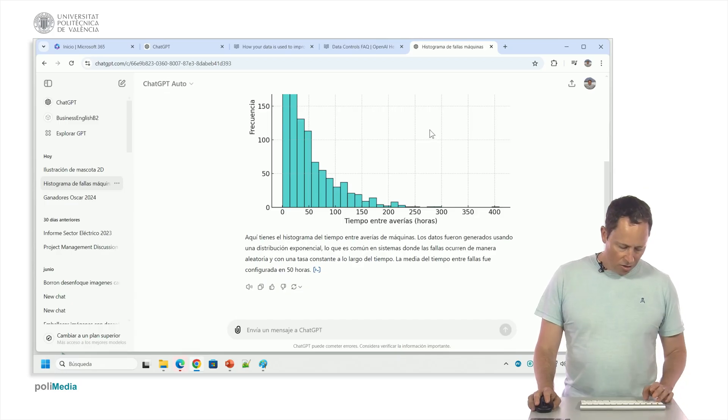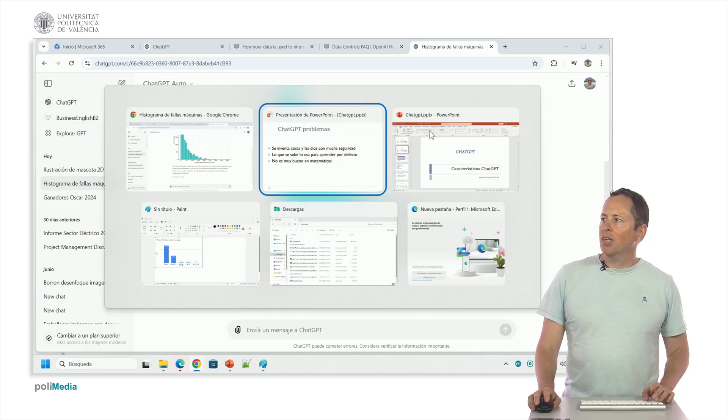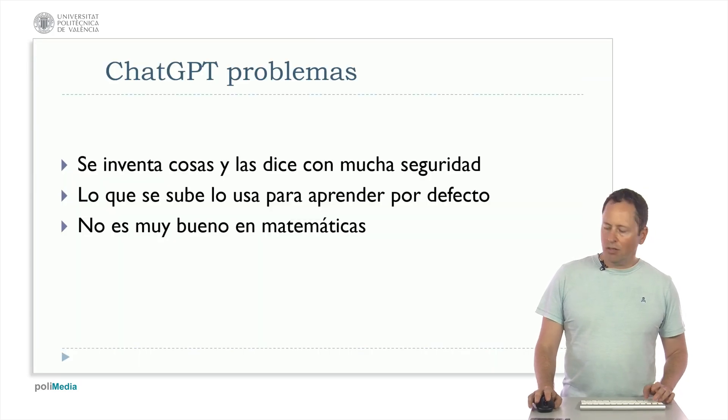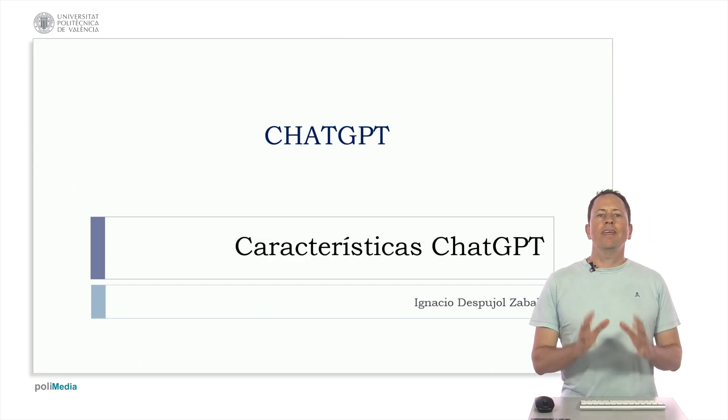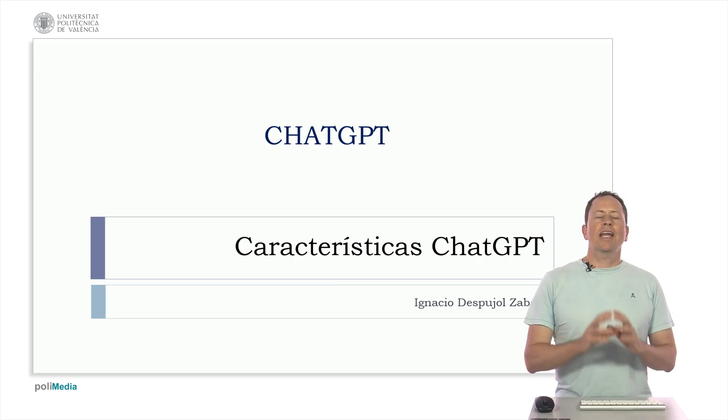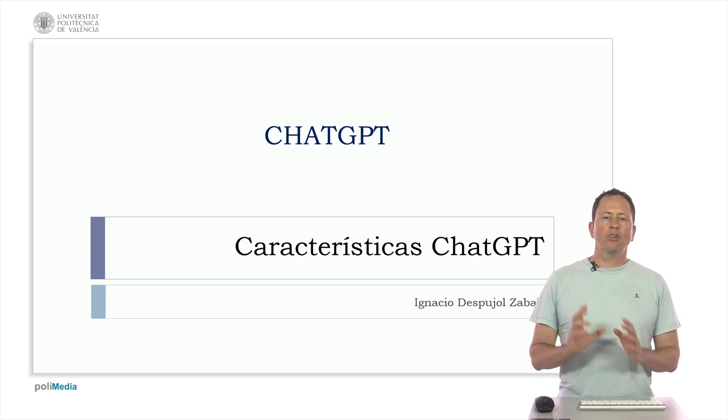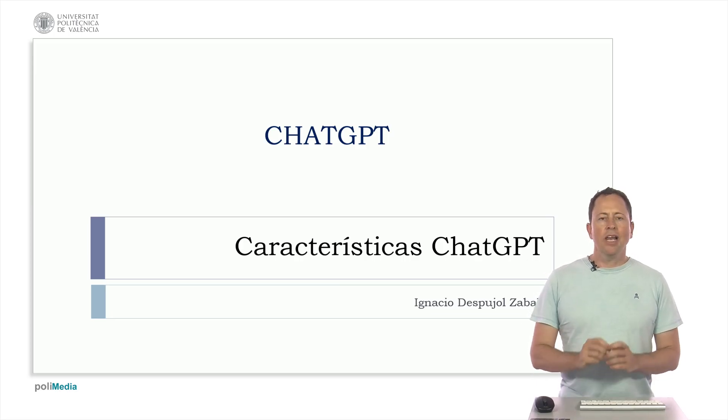With this I end the video where I have talked about the characteristics of GPT in 2024, its limitations and we've seen them.